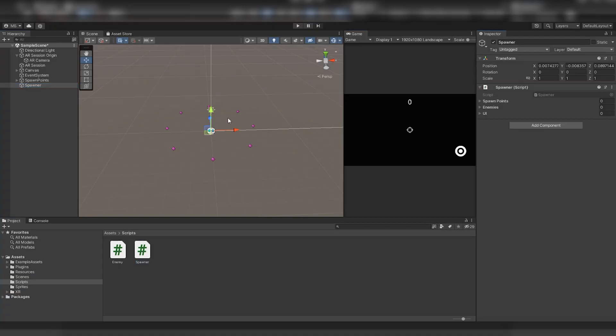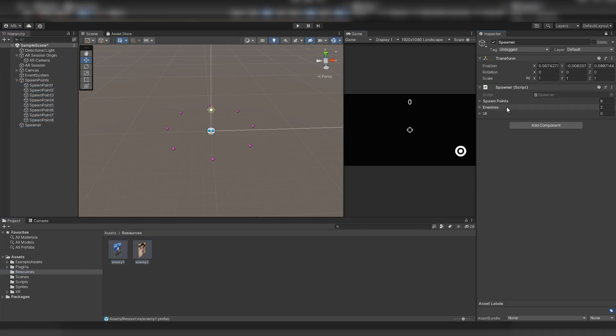In the inspector window we move our spawn points, enemy prefabs and UI to the lists we announced.